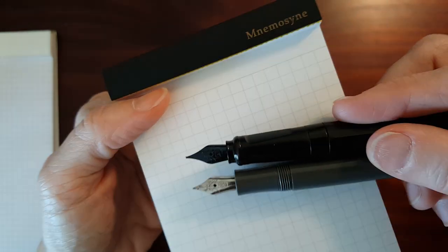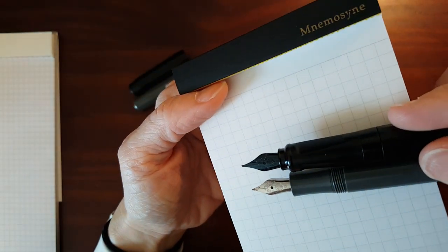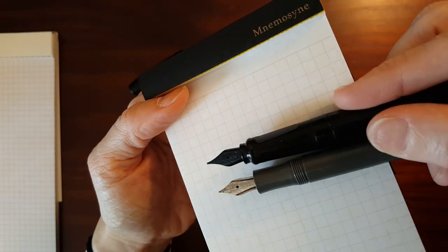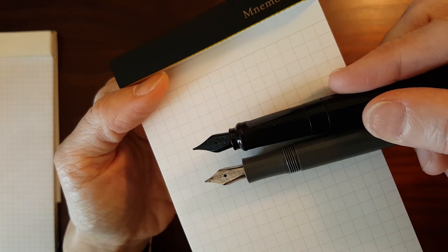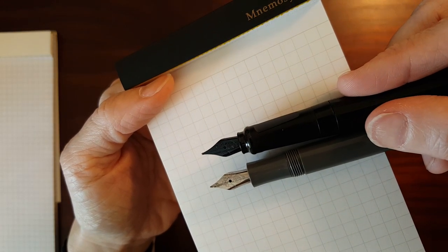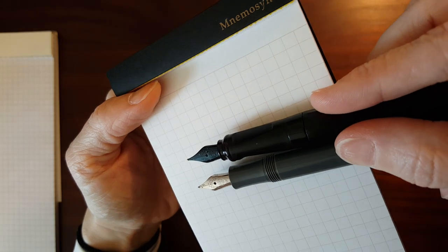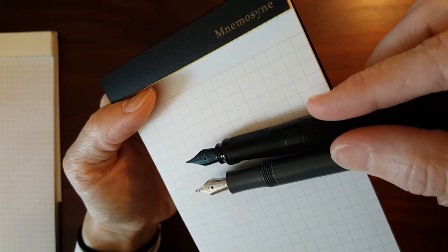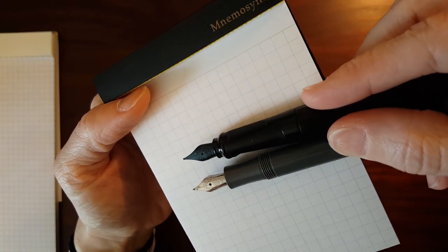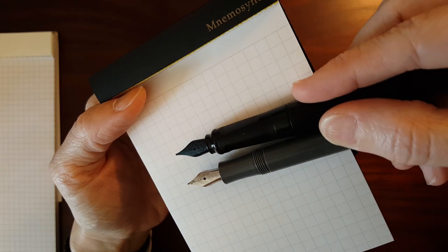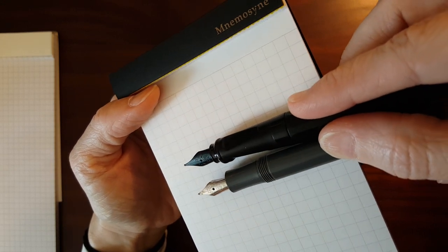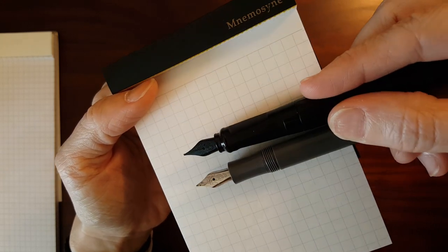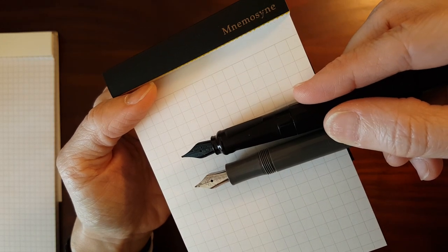The nibs are shaped slightly different. The Sport, you can exchange, you can switch nib units between pens. But the Perkeo has a slightly different nib.